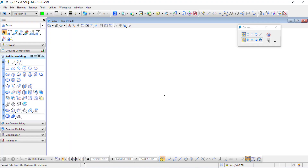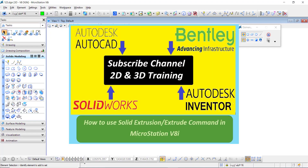Hello friends. Today our topic is how to use solid by extrusion, or how to extrude a solid in MicroStation.